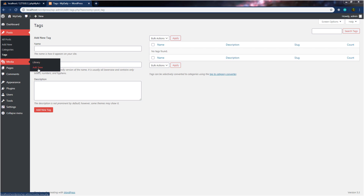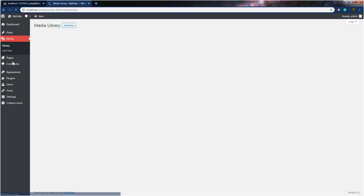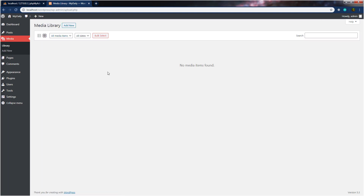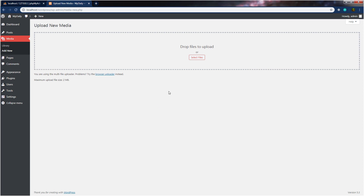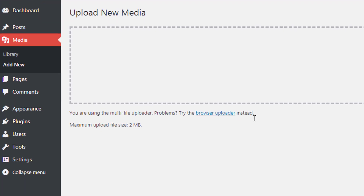When I click on media, you can see we have your media library. On this screen, you can view, search, and manage all the media files you've ever uploaded to your WordPress site. Using the add new button, you can upload your image or any kind of media to your website. By clicking on add new, you can see we have the upload new media screen. You can use this screen to upload different files, and just drag and drop your files inside this box to upload to your database.